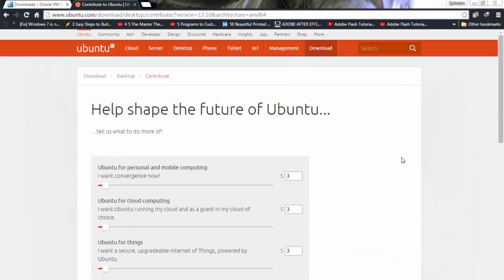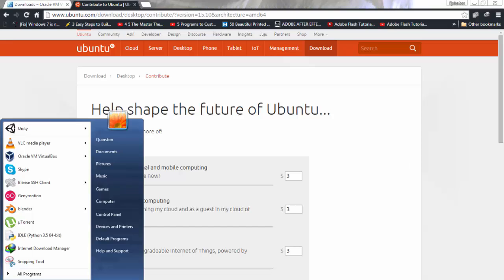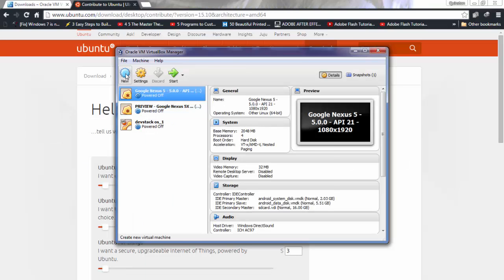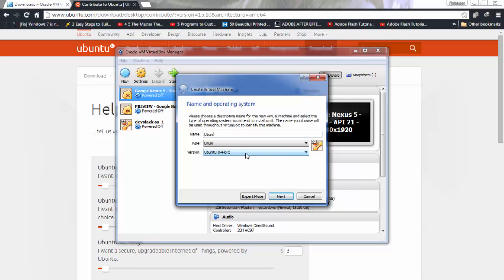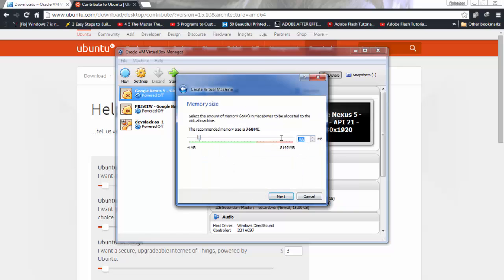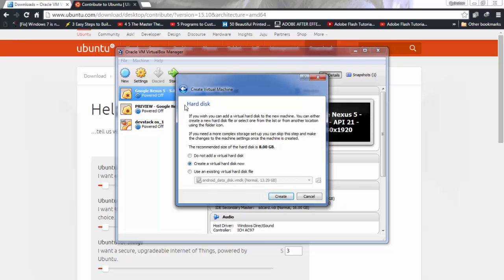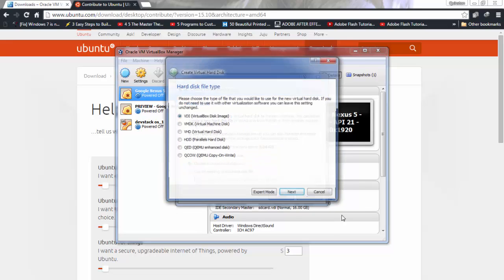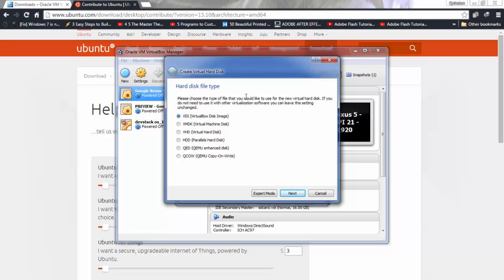Next, install the Oracle VM software and run it. Click 'New', type 'ubuntu' — it'll automatically configure the version and type for you, or you can do it manually. Click Next, then select the RAM size — I'm going to do 1024 MB. Then select what kind of hard disk you need. Choose 'Create a virtual hard disk now', click Create, and select Virtual Disk Image, which creates an image of the hard disk on your machine.